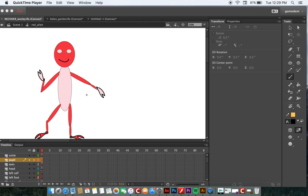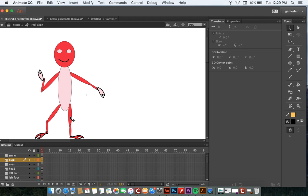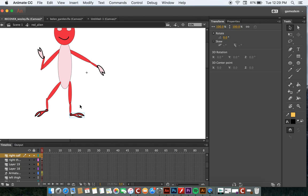I've gone ahead and added the rest of the appendages to my character. Now, I've left this last leg unconstructed, just to show you something here.